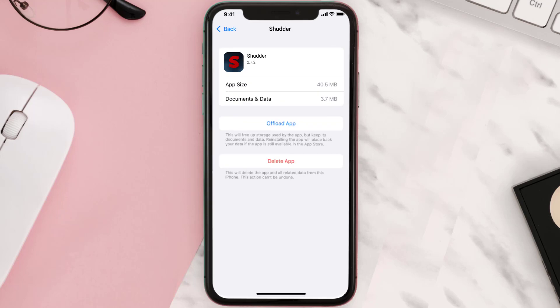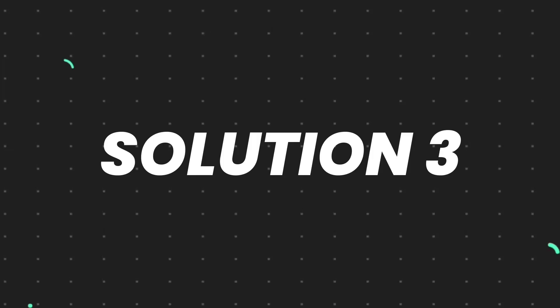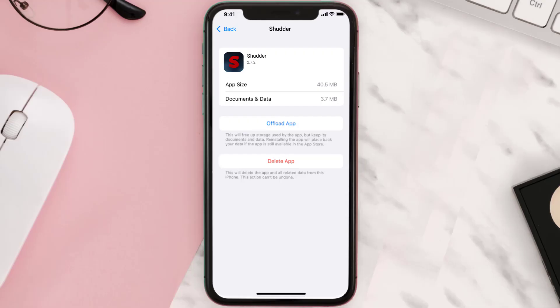This should fix the issue, but if it doesn't, then you need to completely reinstall the app. Follow the on-screen instructions to navigate all the way to the app page. Once you're on this screen, tap on Delete App to uninstall the app from your device.